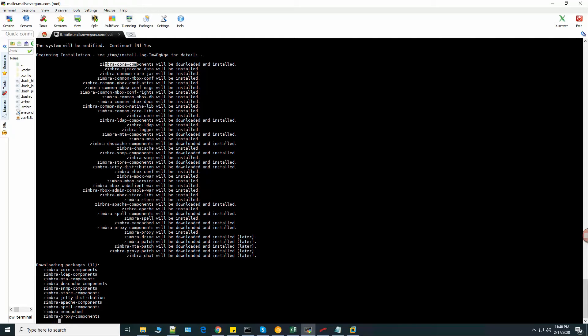Zimbra core component, timezone data, LDAP components. So many packages it will install.